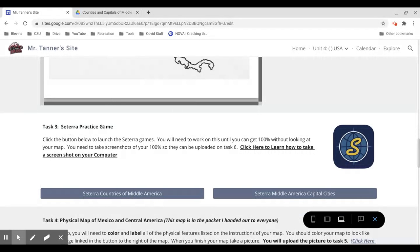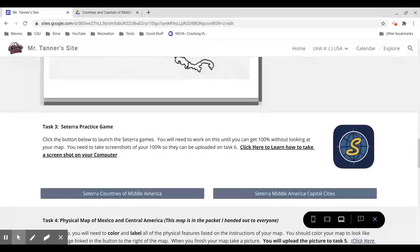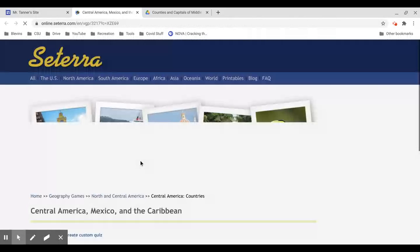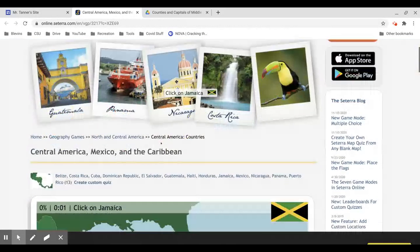Task 3 is the Cetera review games, and you've done these with Canada and USA, so hopefully you're getting the hang of how these work.